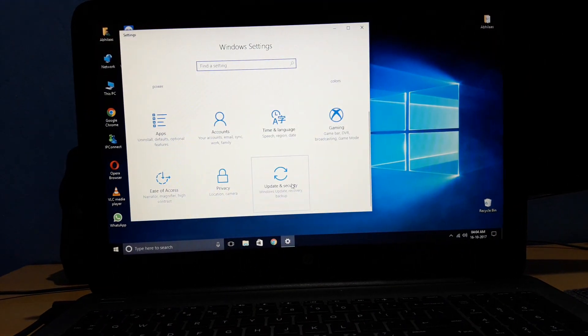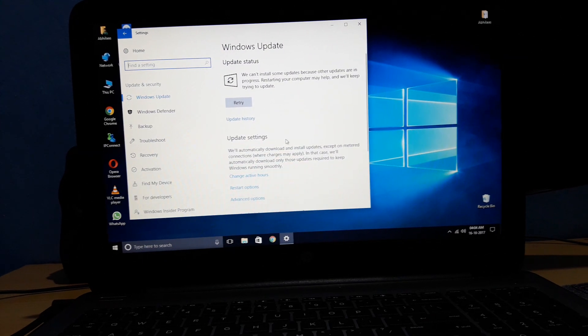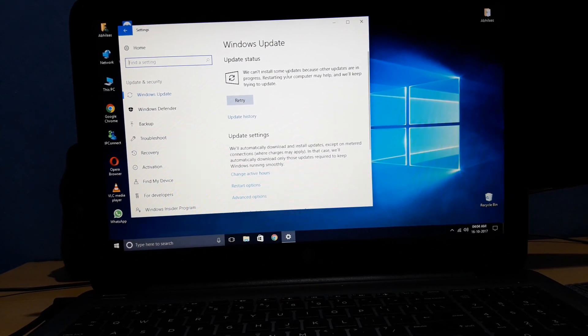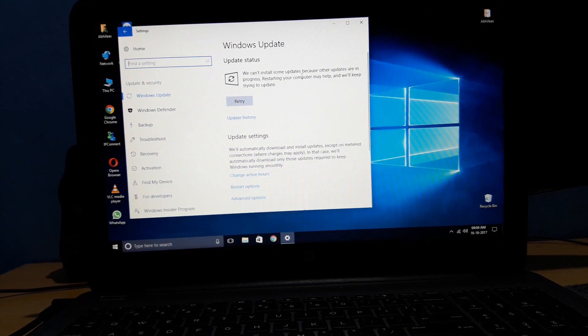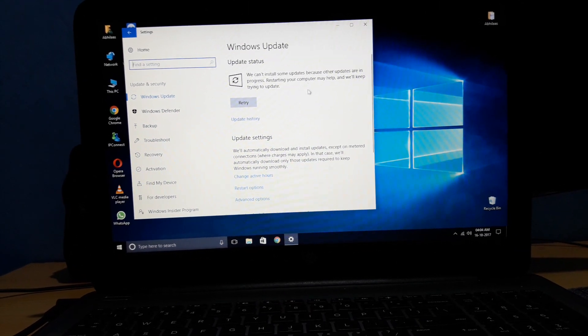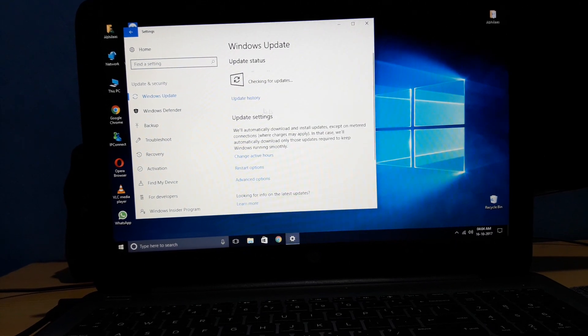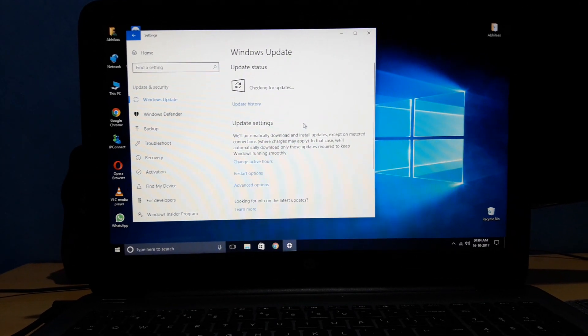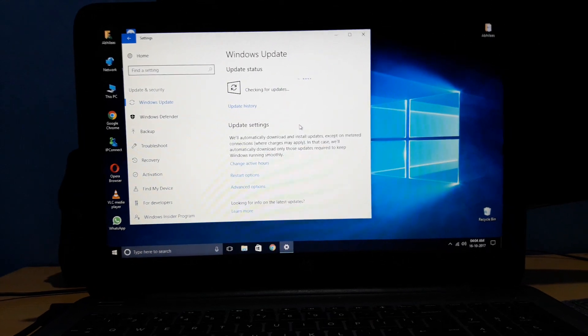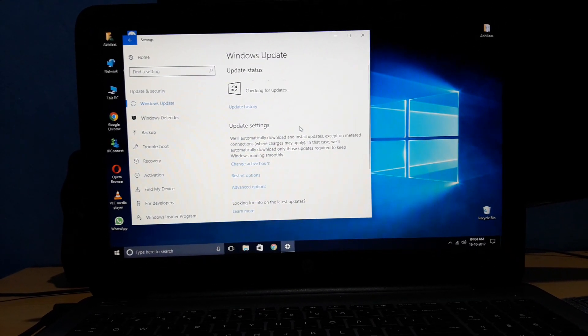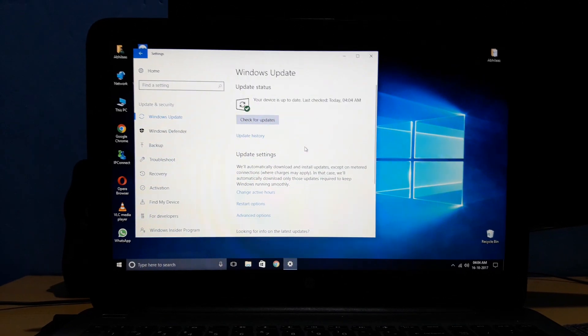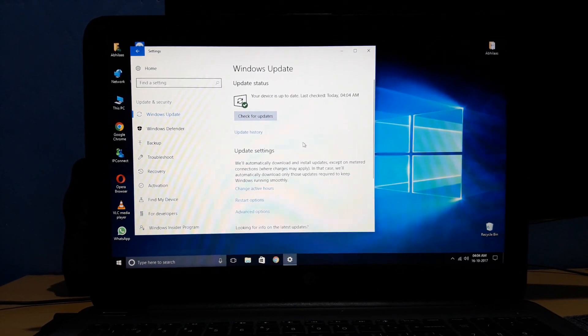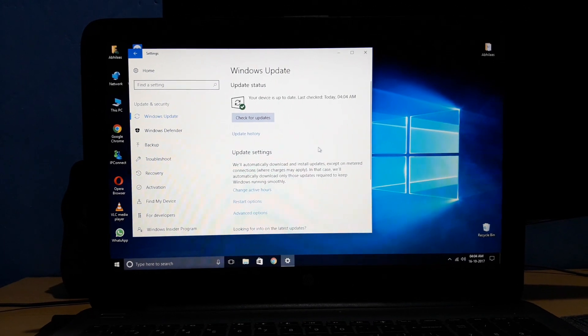Click on the update button and see whether you're downloading any updates or not. Right now it says it cannot download any updates because restarting the computer may help. I'll just click retry and see if it finds some updates. It says your device is up to date, so there are no updates available right now.